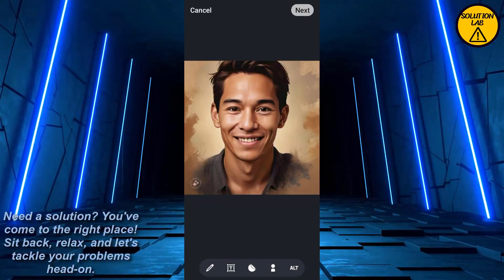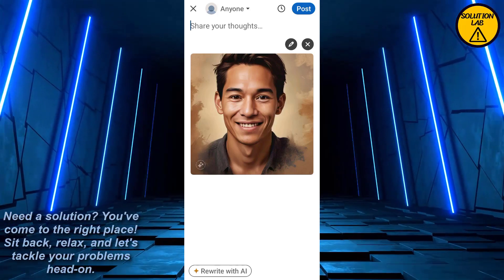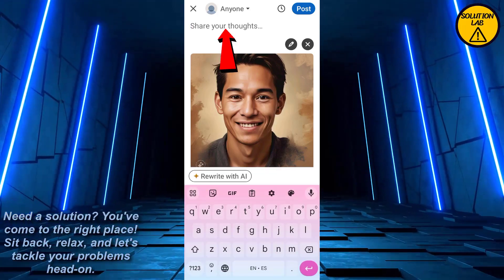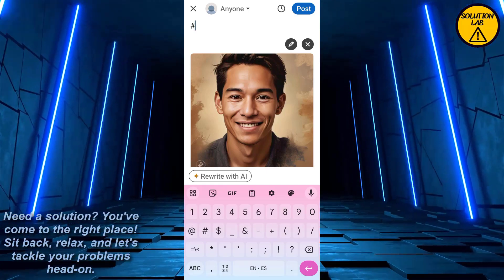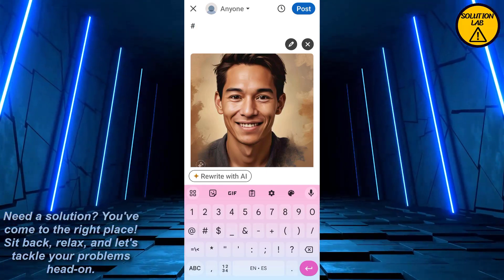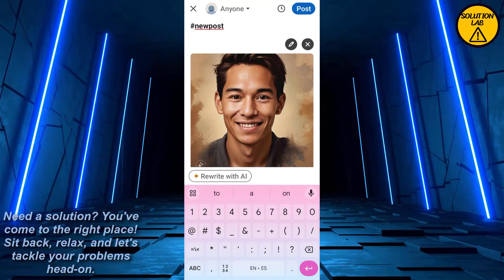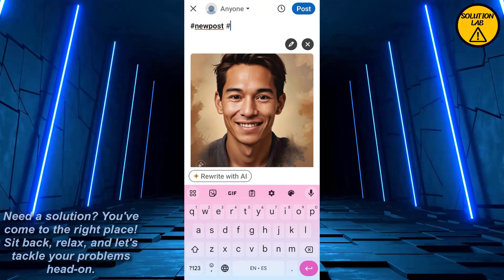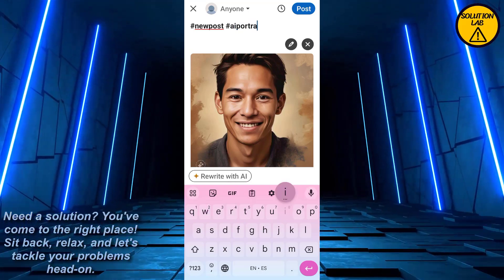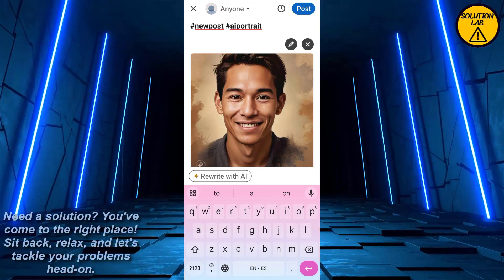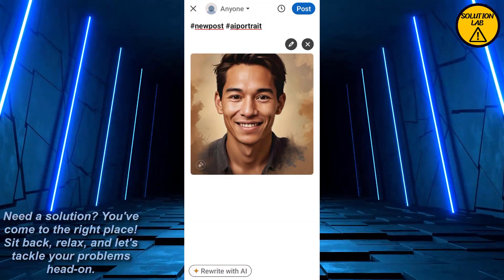Click on Add, then click on Next. Once you edit the picture, if you want to add hashtags, click on 'Share your thoughts.' From there, click on hashtag and write your tags. For example, let's write #newpost, then add a space, go for the hashtag again and write #aiportrait — like this. Then click on Post.